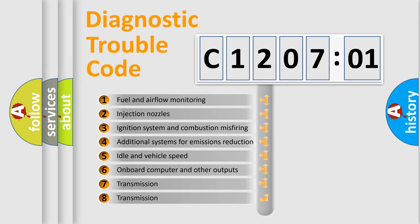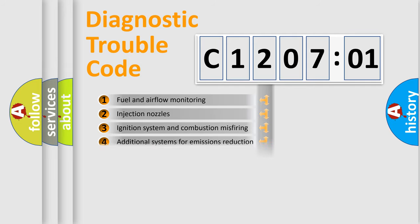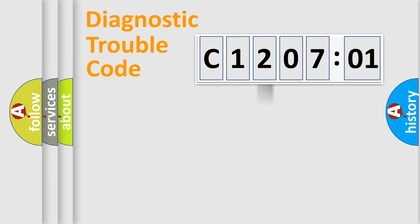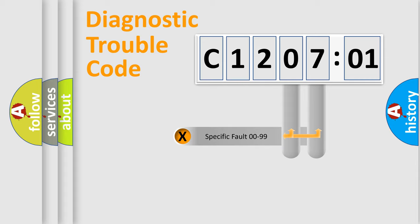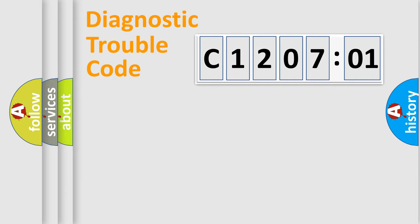The third character specifies a subset of errors. The distribution shown is valid only for the standardized DTC code. Only the last two characters define the specific fault of the group.